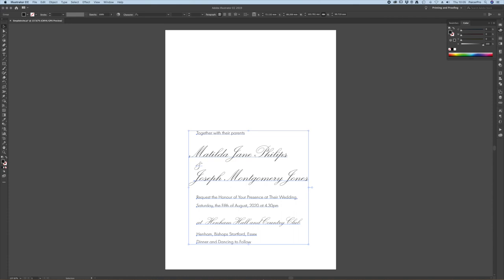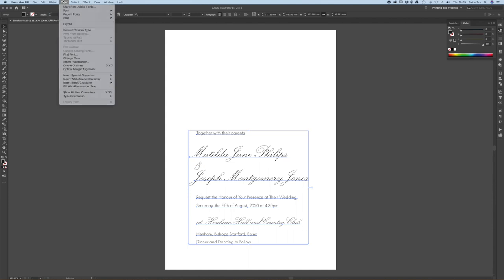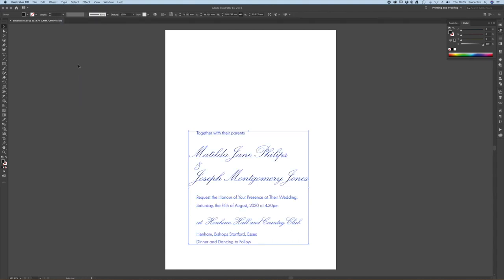What I choose to do especially when I've got a piece of artwork of my own that is complete text is coming to type and create outlines.